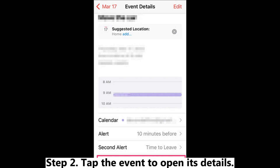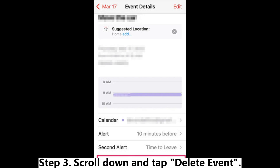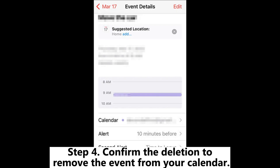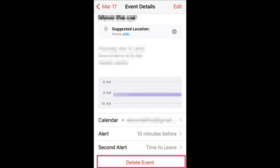Step 2: Tap the event to open its details. Step 3: Scroll down and tap Delete Event. Step 4: Confirm the deletion to remove the event from your calendar.